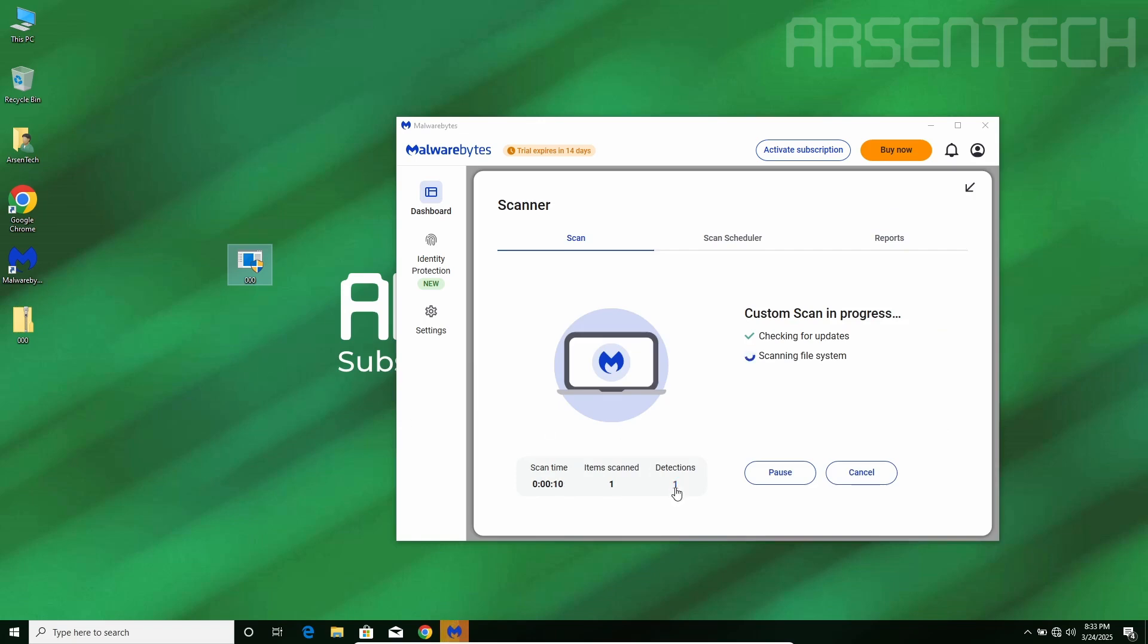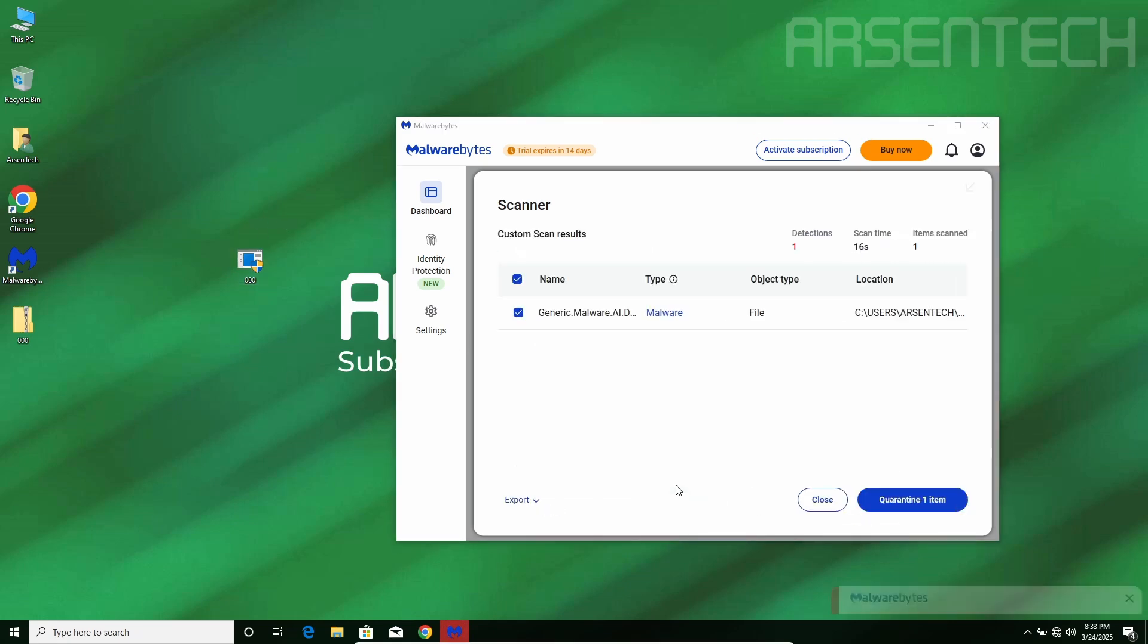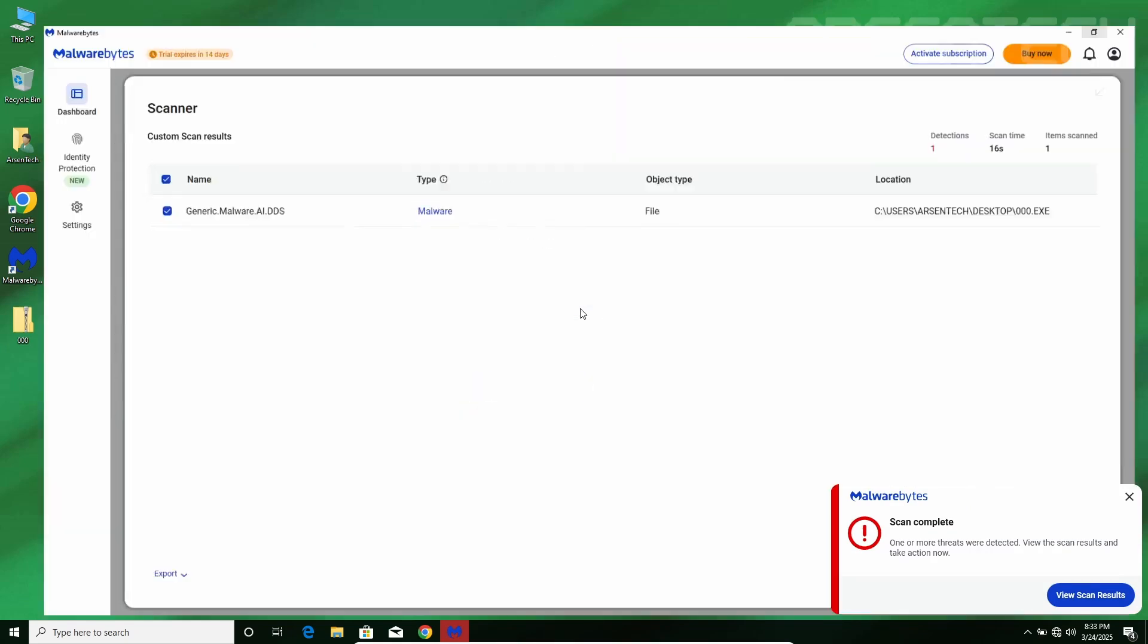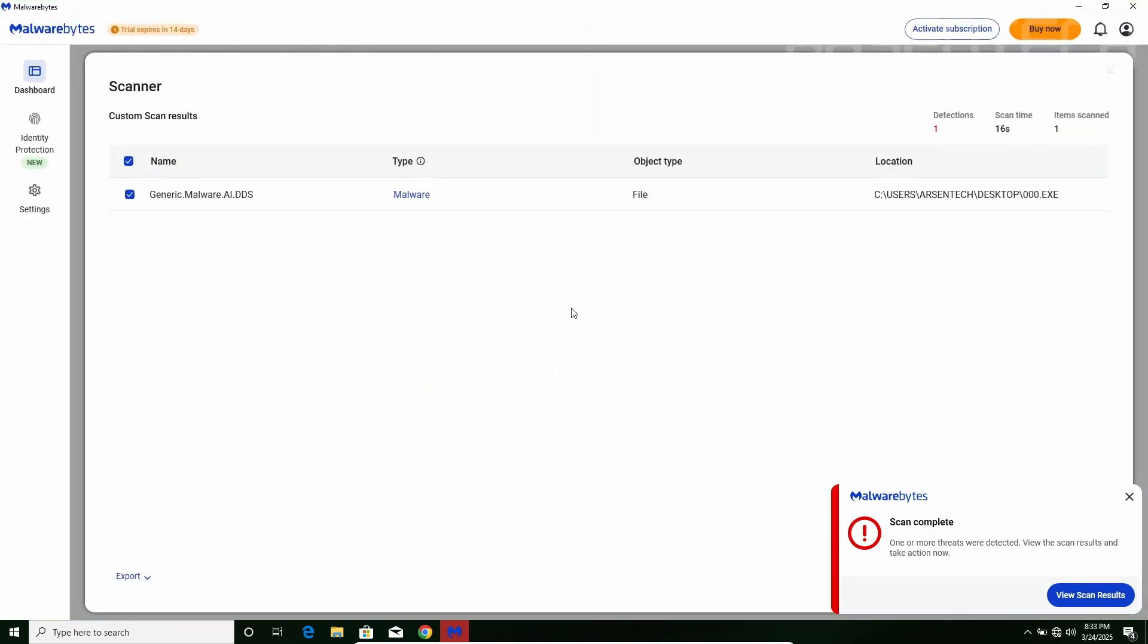Wow, looks like Malwarebytes detected 000.exe after scanning. There we go! Malwarebytes detected 000.exe as generic malware.